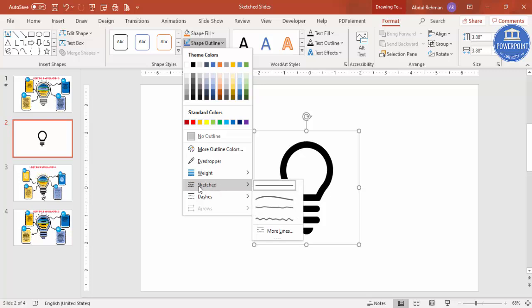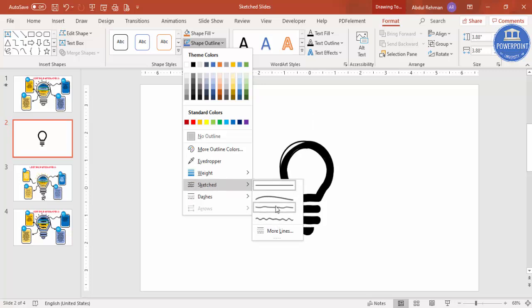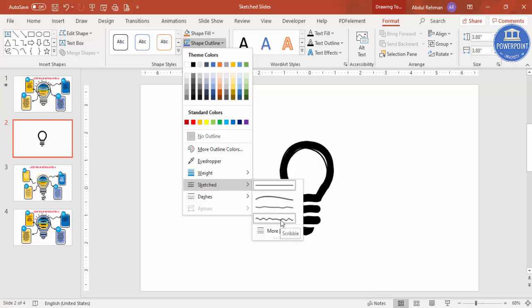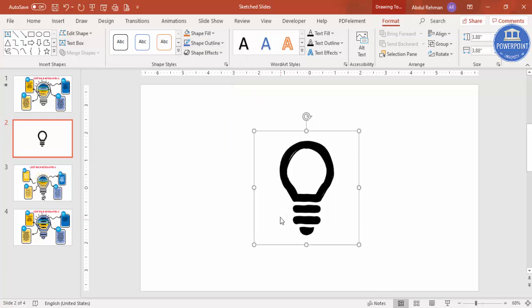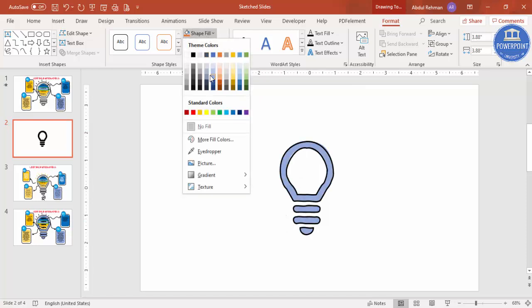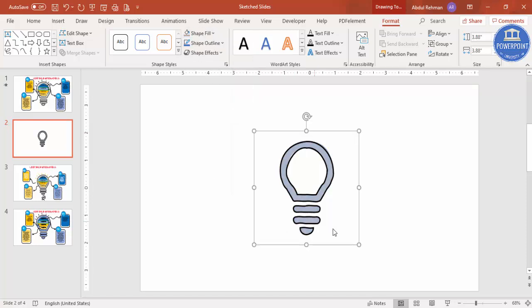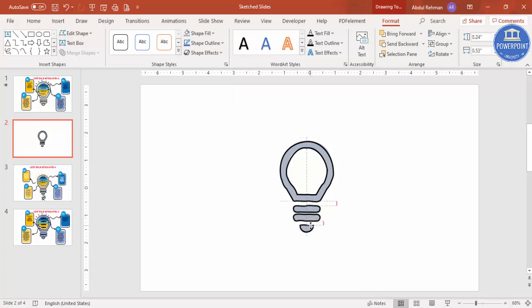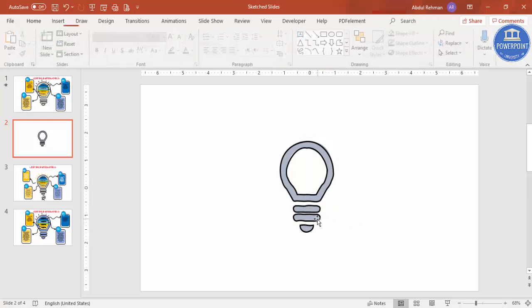Now when you go to Format > Shape Outline, you can see a new menu option called Sketch. You can change it according to your requirement. Select Scribble and fill any color you want — any light color works.